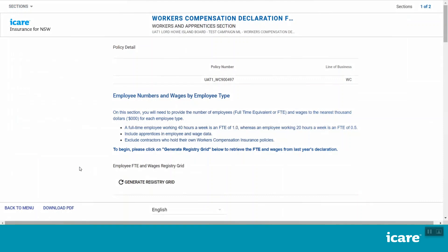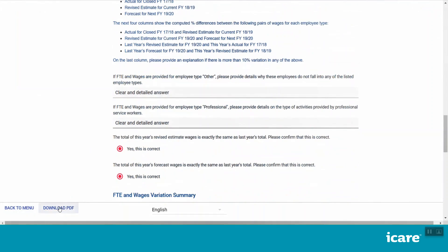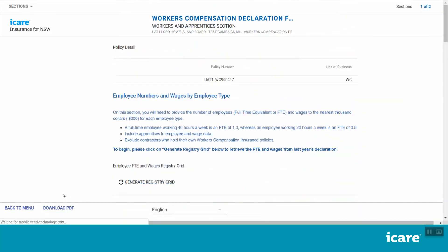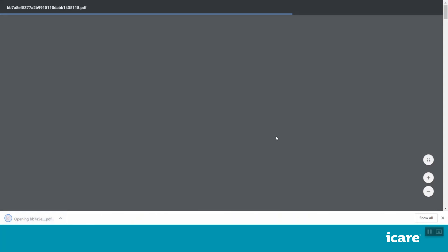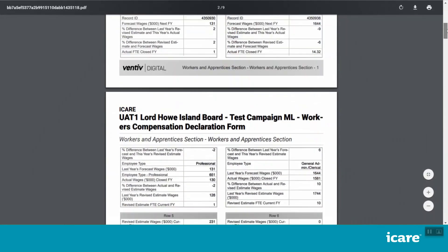You can download a PDF copy of your declaration form at any time by clicking the Download PDF button, which is available within every section of every declaration form. This will generate the contents of the entire declaration form, including all of the sections within it, as a PDF document. You can use this function to support your internal review and approvals processes or for general record keeping. We recommend downloading a PDF copy once all form sections have been completed and saving the file to your preferred location.